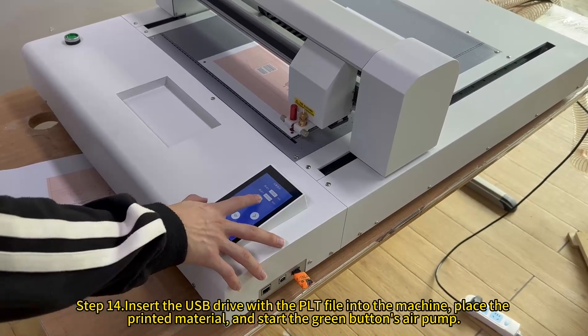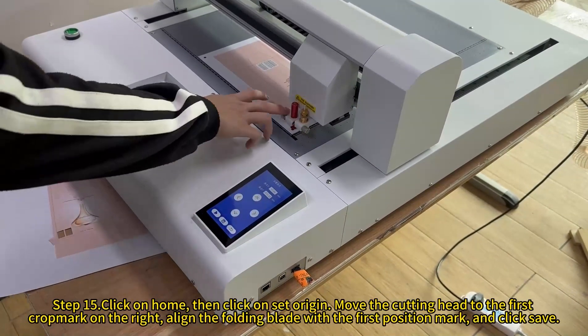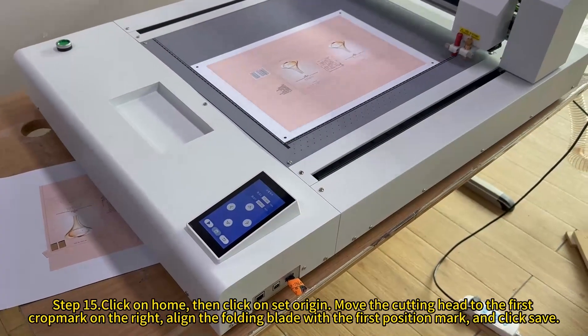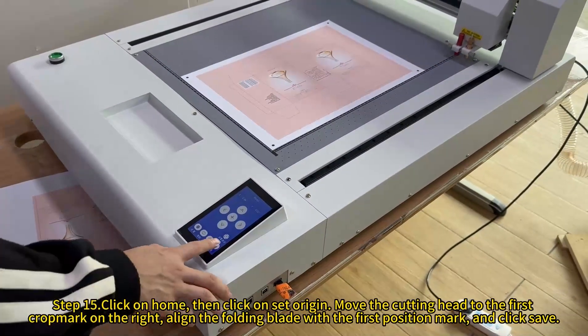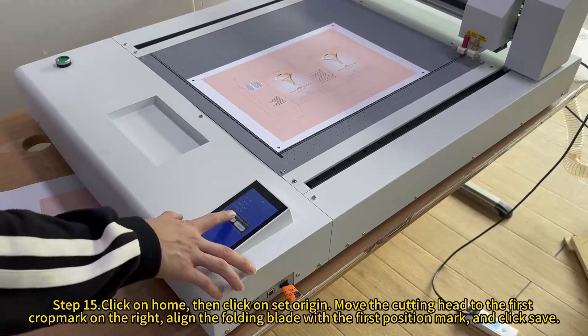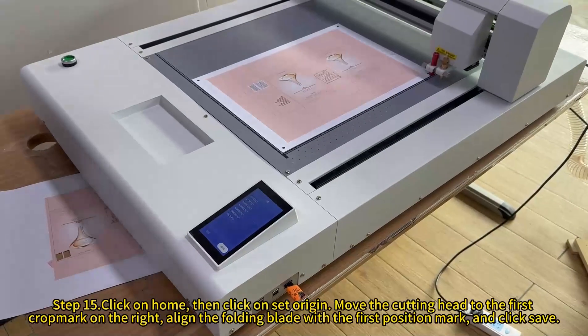Click on home, then click on set origin. Move the cutting head to the first crop mark on the right and align the folding blade with the first position mark.